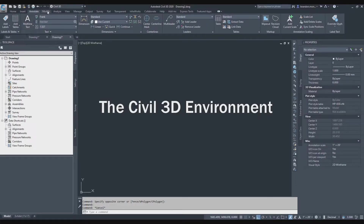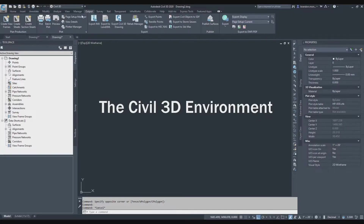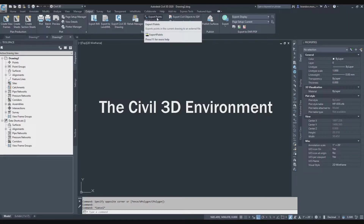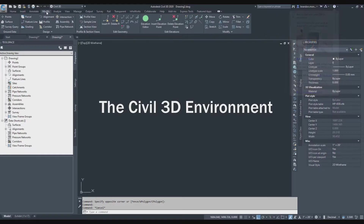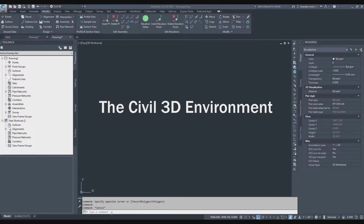The Output tab is where we would export points into a file. The rest of the tabs are self-explanatory, but go through each one of them to see which data is contained there and what type of commands are there. Today those are the four that we're going to talk about.